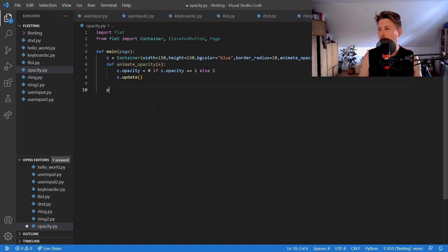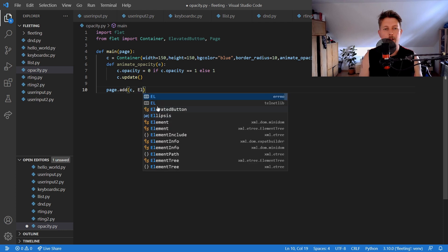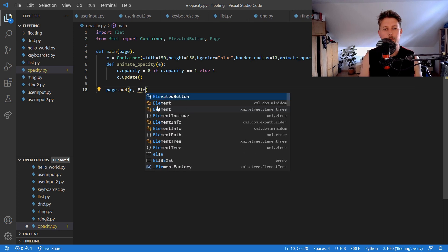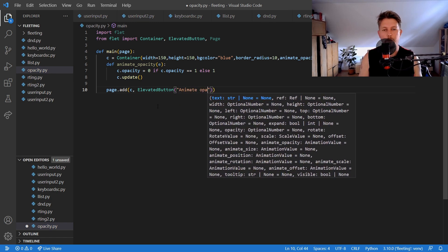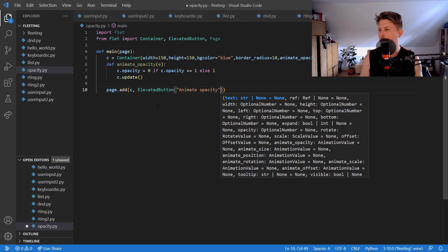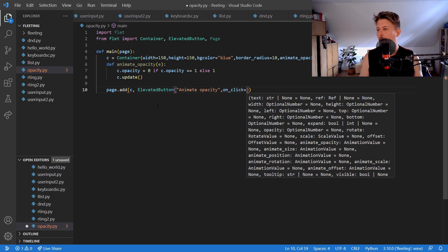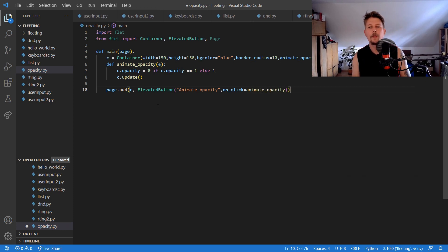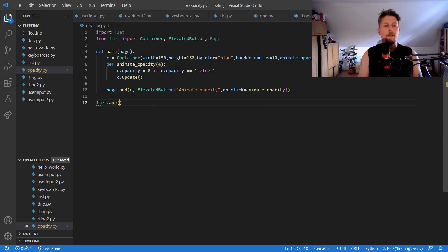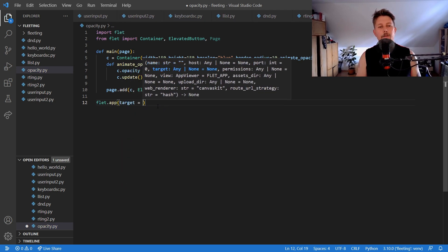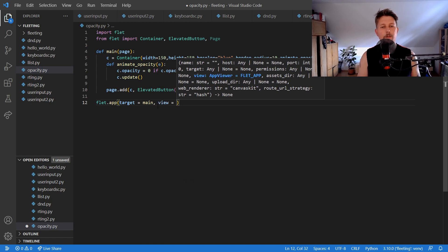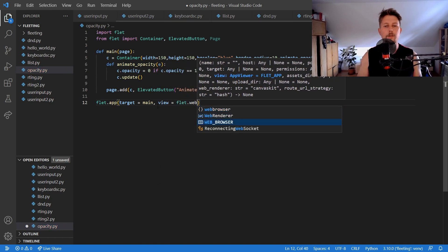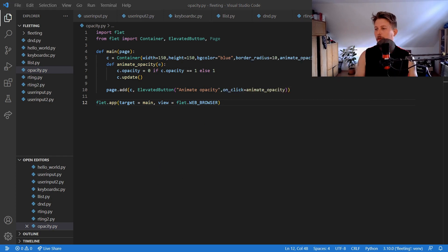Then we can use the page.add and add our c, the elevated button which will have the animate opacity function. And we use the flat.app with the target main and the view equals flat web browser. So let's go and run it.